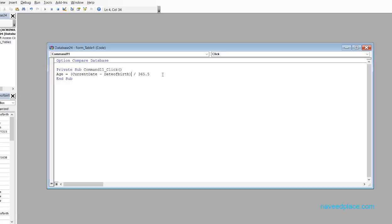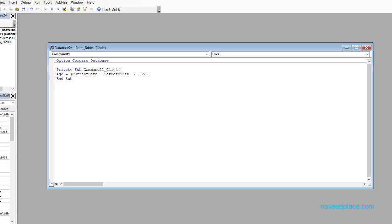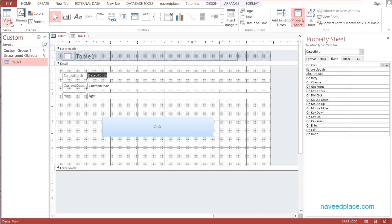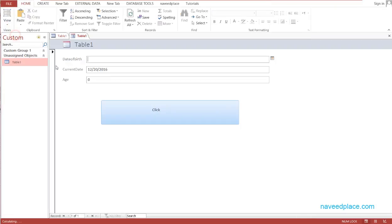We use 365.5 because one year has 365 days, and the 0.5 accounts for February, since February varies in length. Now we go back to Form View and click the button — no errors, so it's working fine.